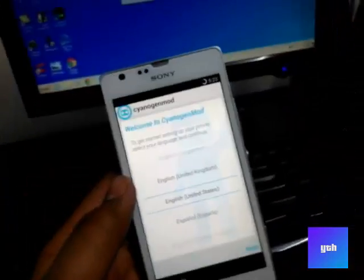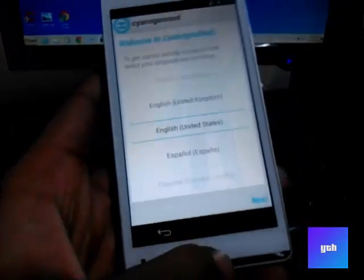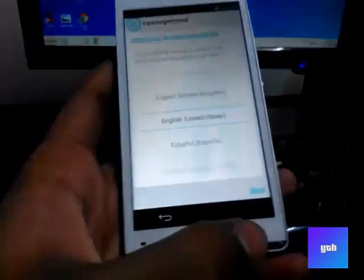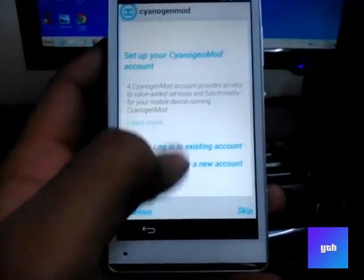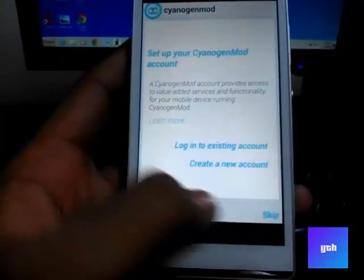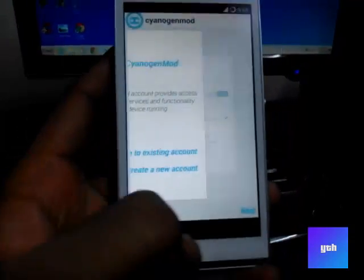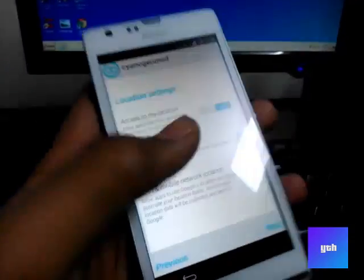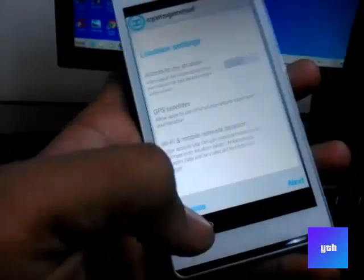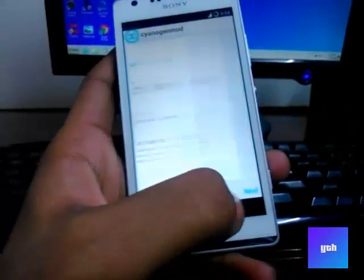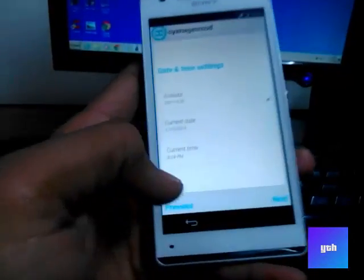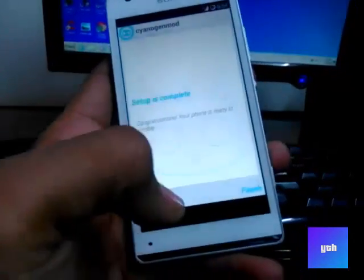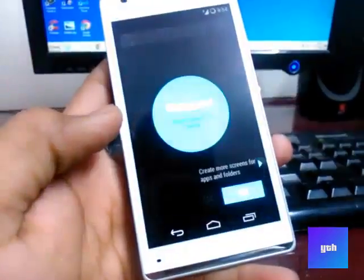It's installed successfully. Select the language, then click next. Skip it, you can create your account again later. Select your preferences, select your time, and the setup is complete.